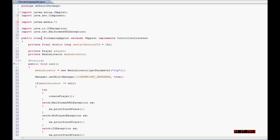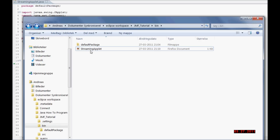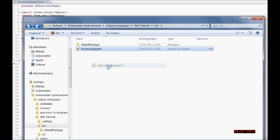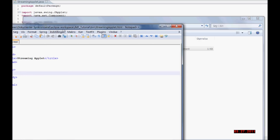Now the Java class is ready. I'm just going to save it right now. And I'm going to open this HTML page.